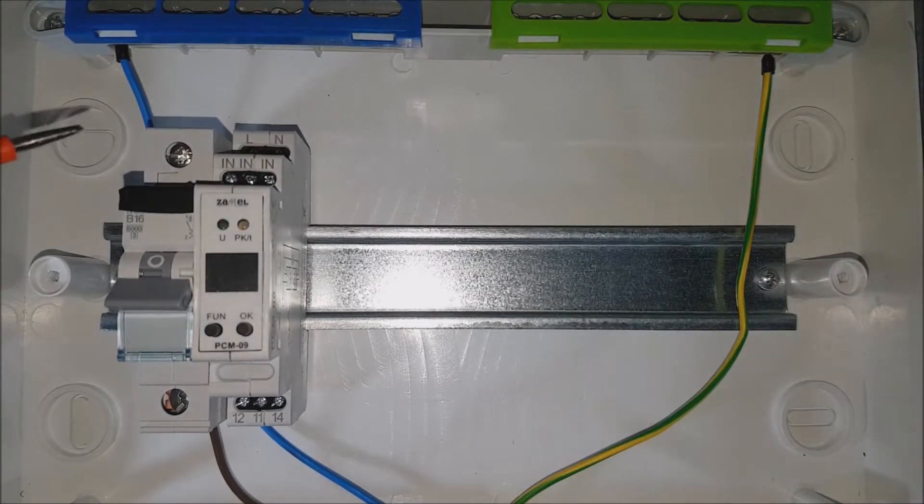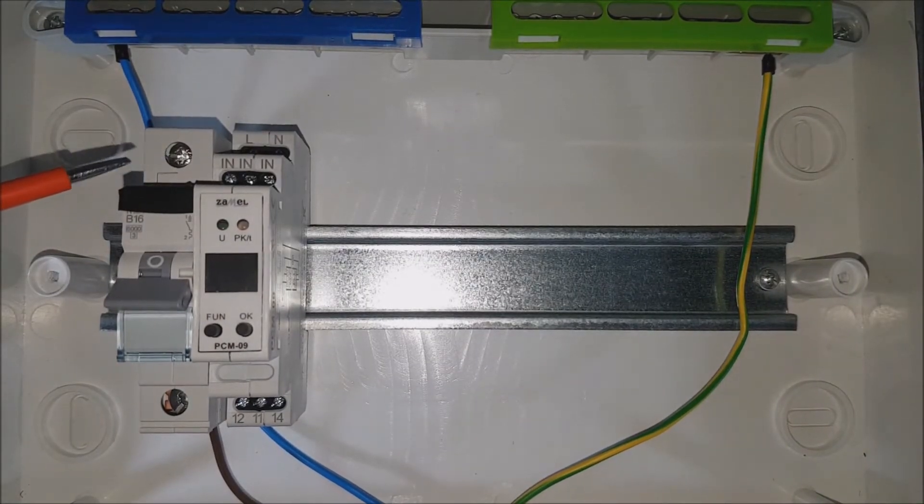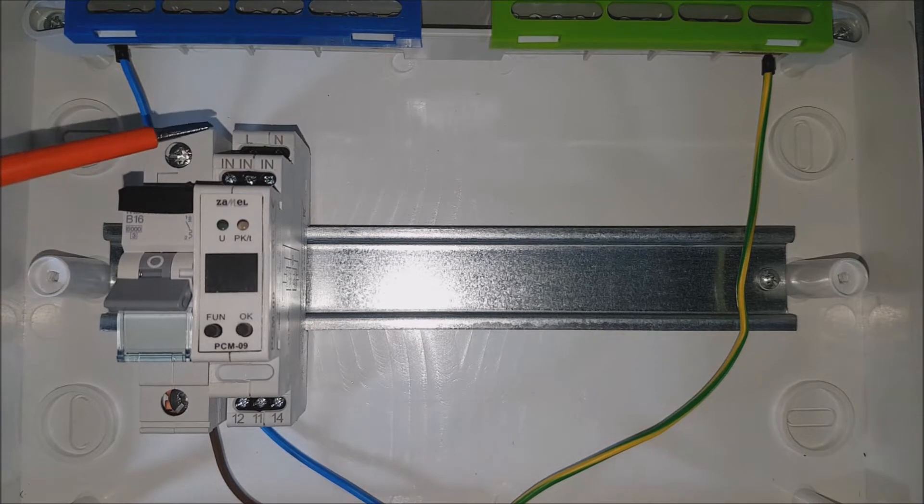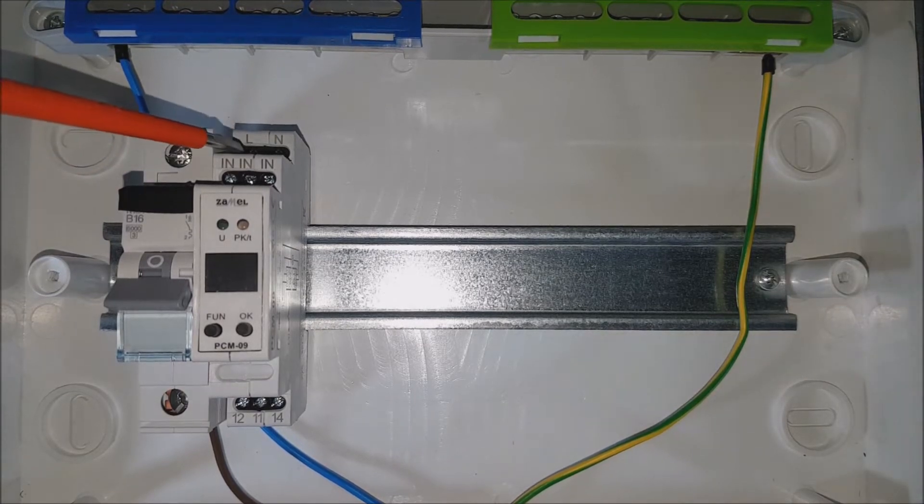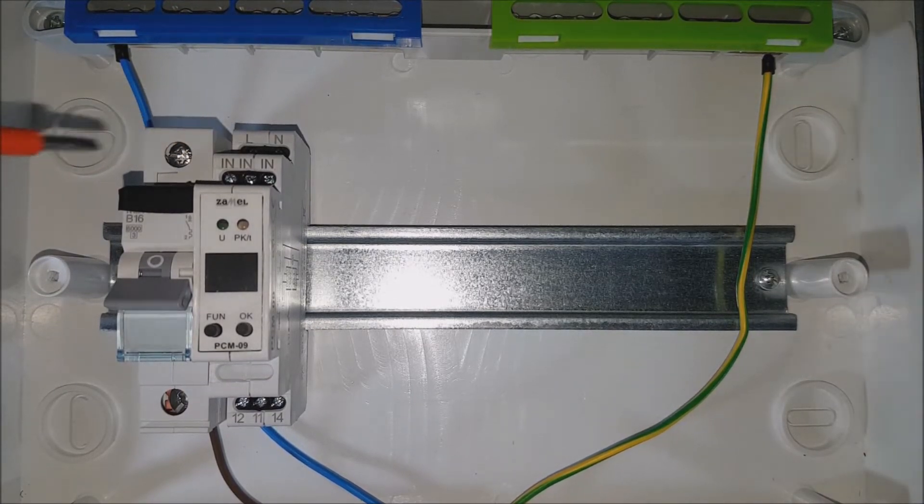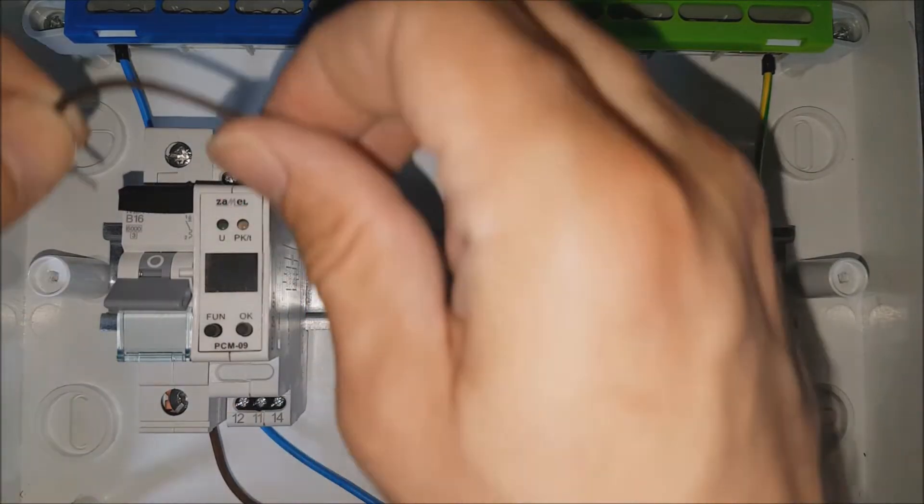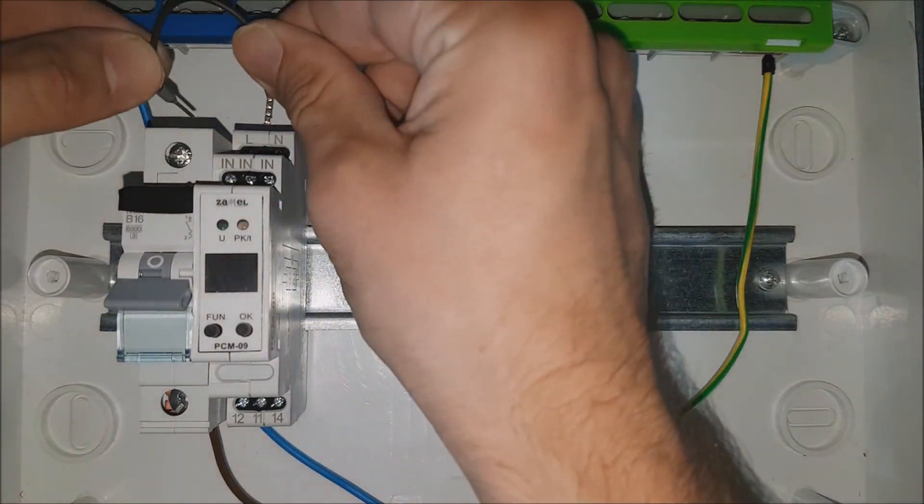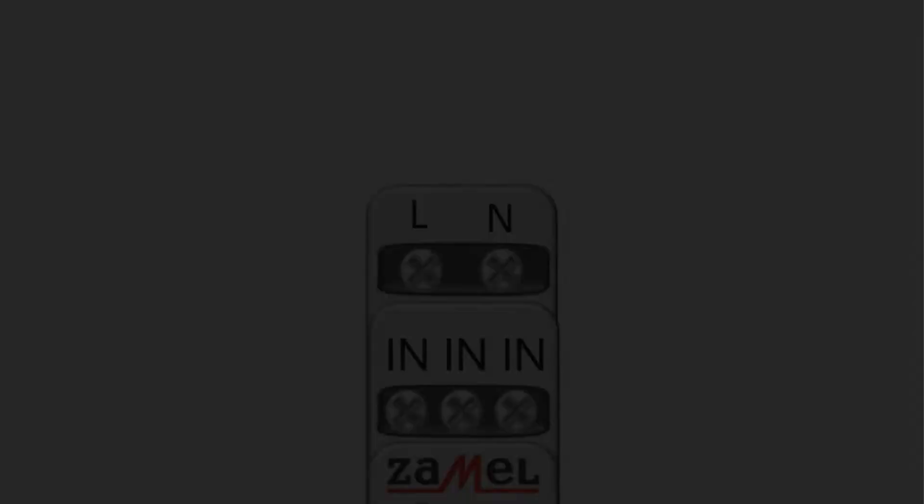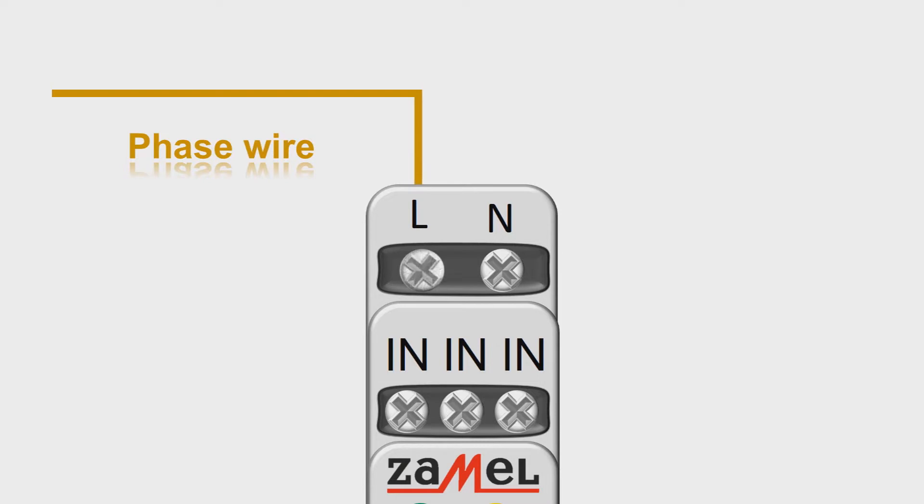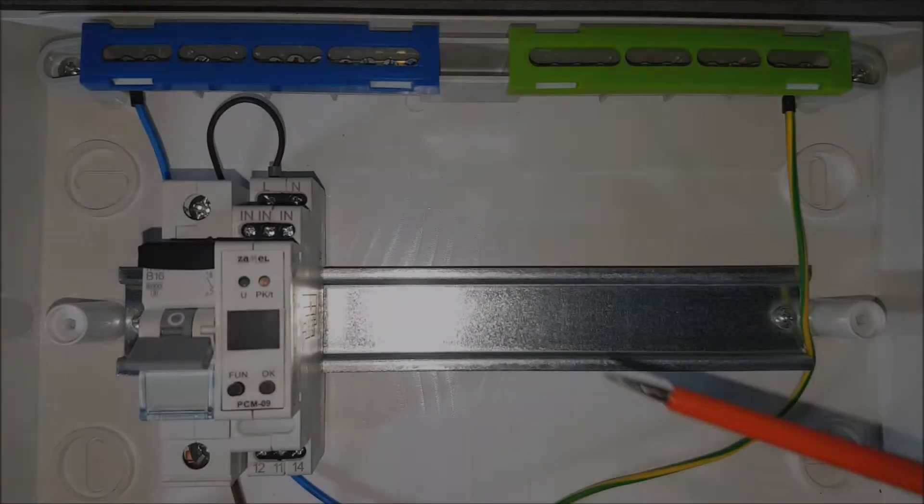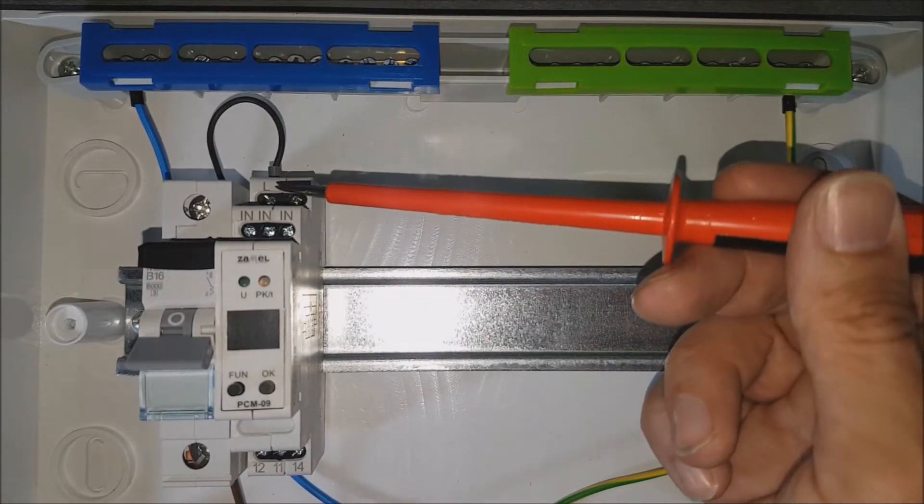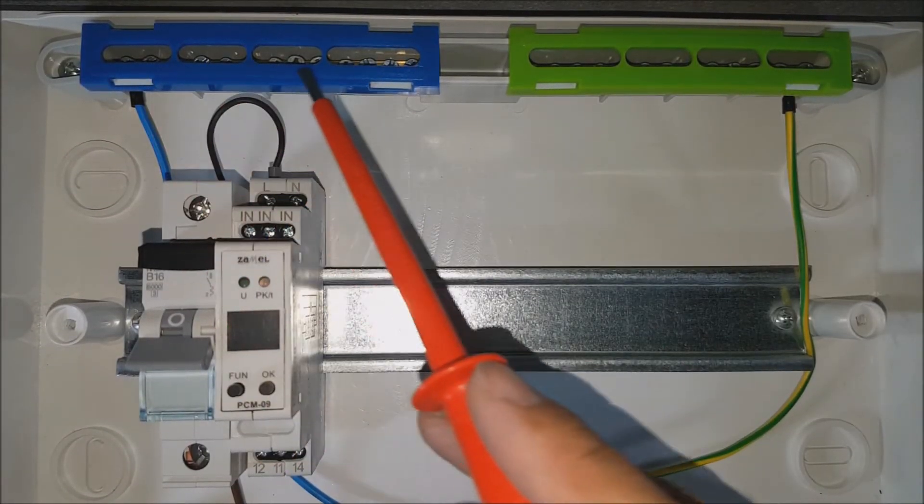Connect the supply voltage, the L phase potential to the L terminal. Neutral potential to the N terminal.